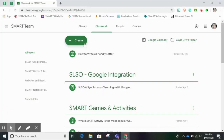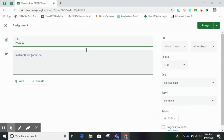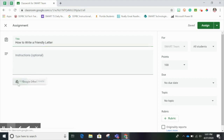Hey teachers! Today I'm going to show you how to take a Smart Learning Suite file that you have saved in your Google Drive and upload it to Google Classroom so that your students can participate in a student-led learning experience. We're going to use the Create button to assign an assignment in Google Classroom. Add a title — mine is How to Write a Friendly Letter — and add any directions that your students may need. Then we'll use the Add button to choose an SLS file from Google Drive.